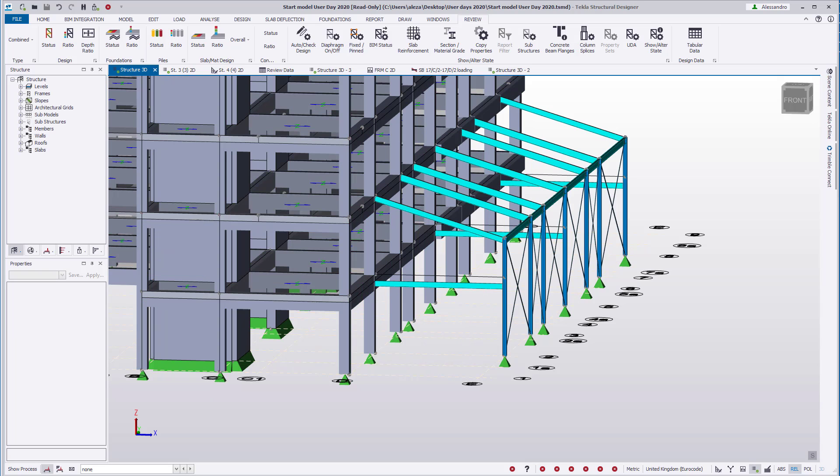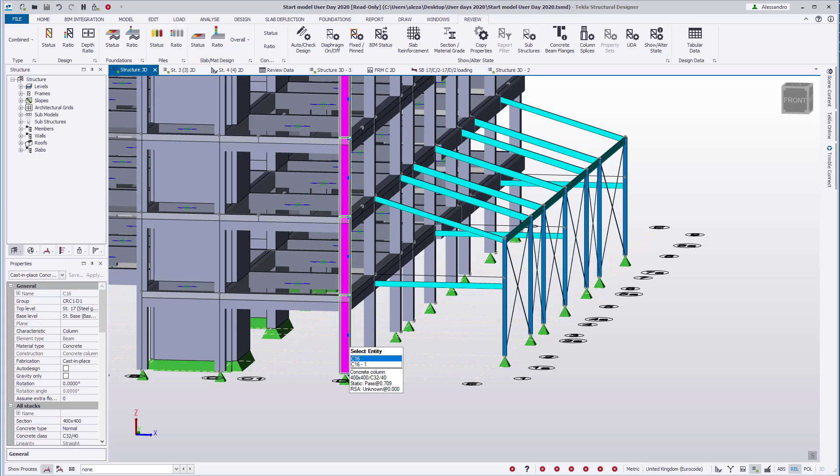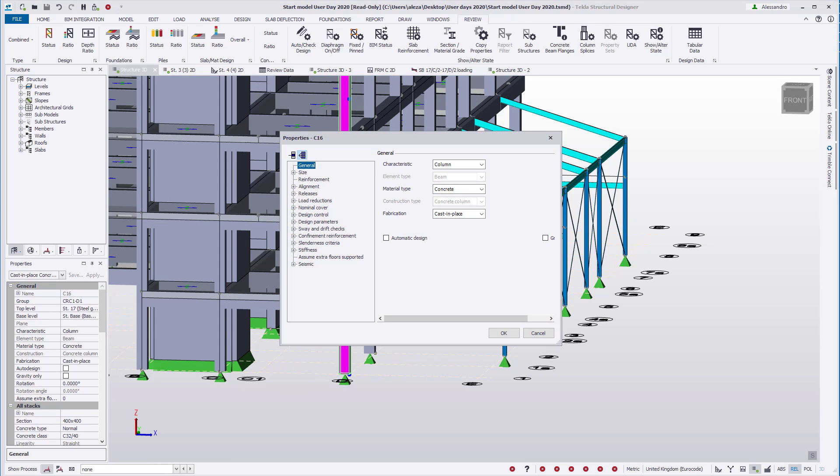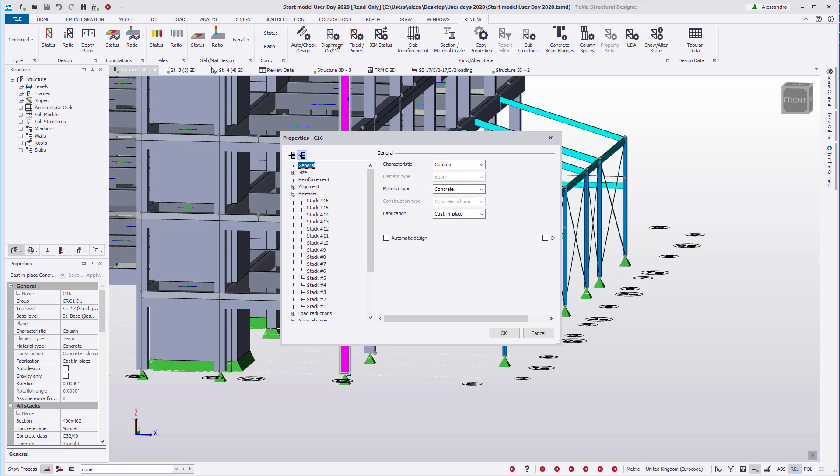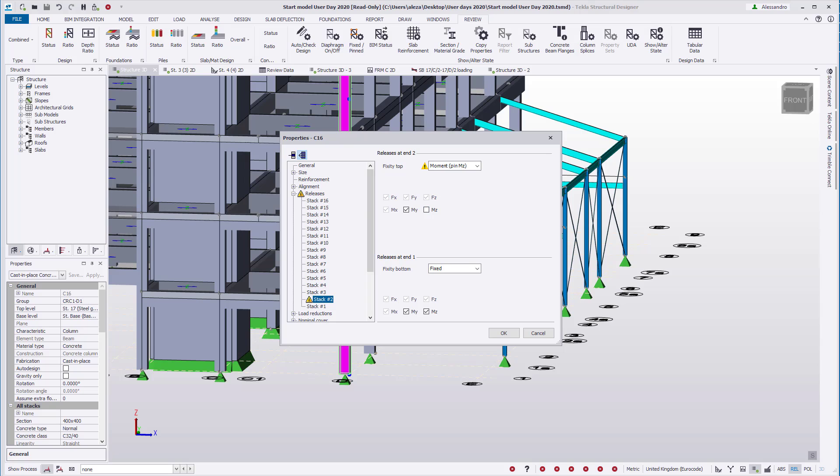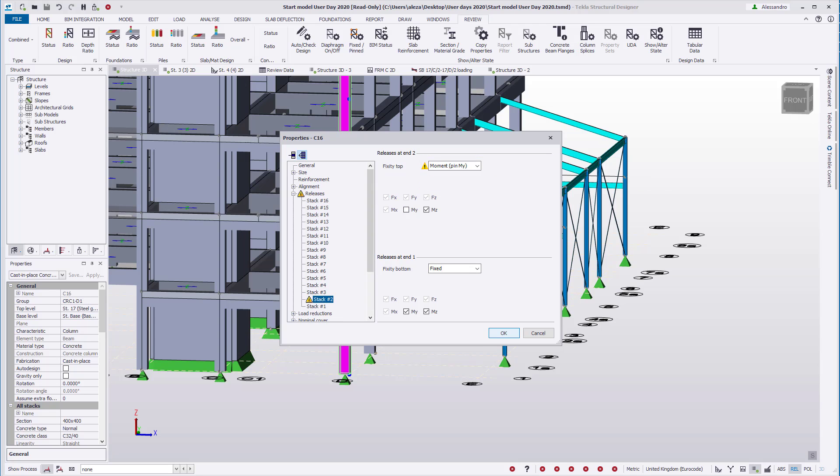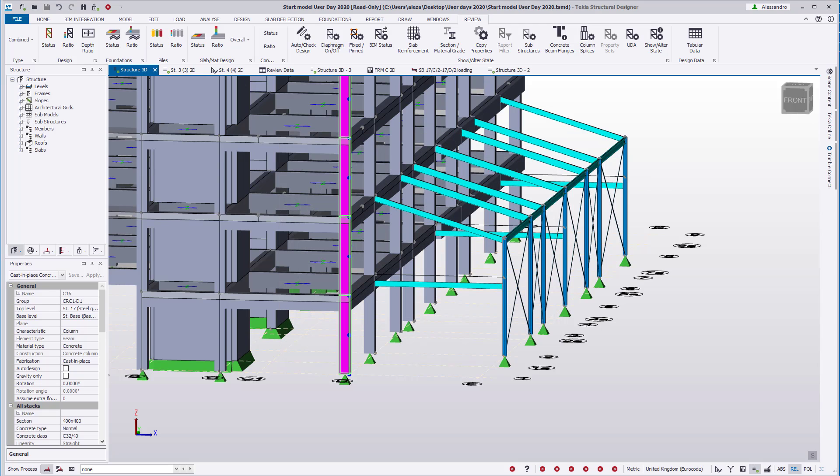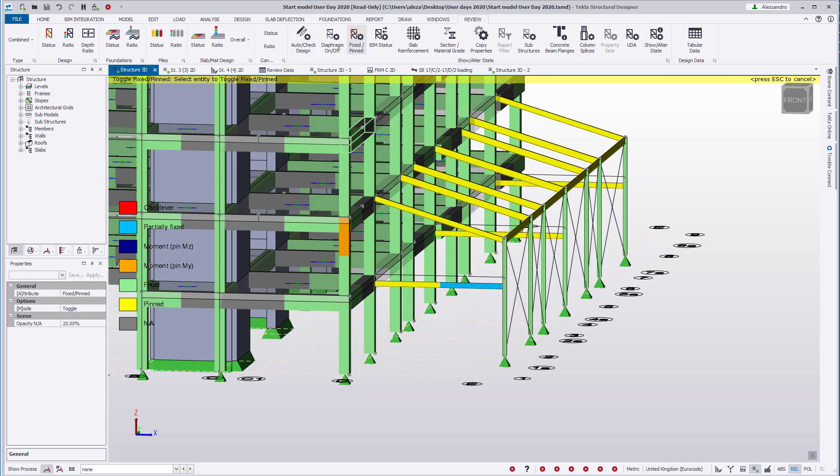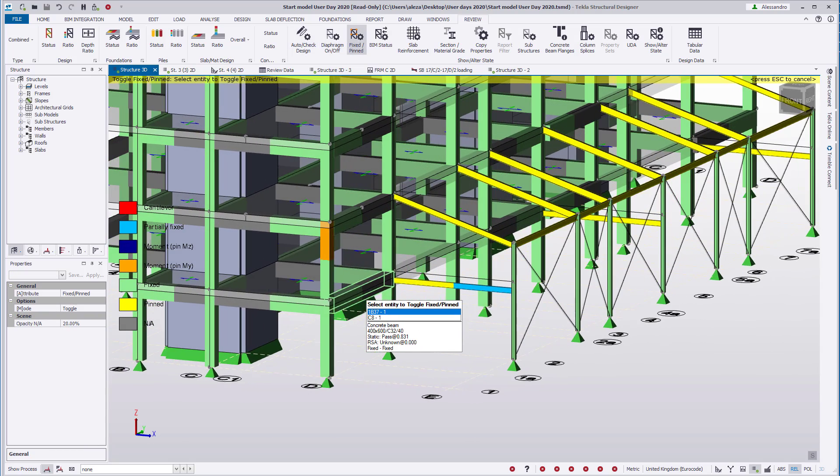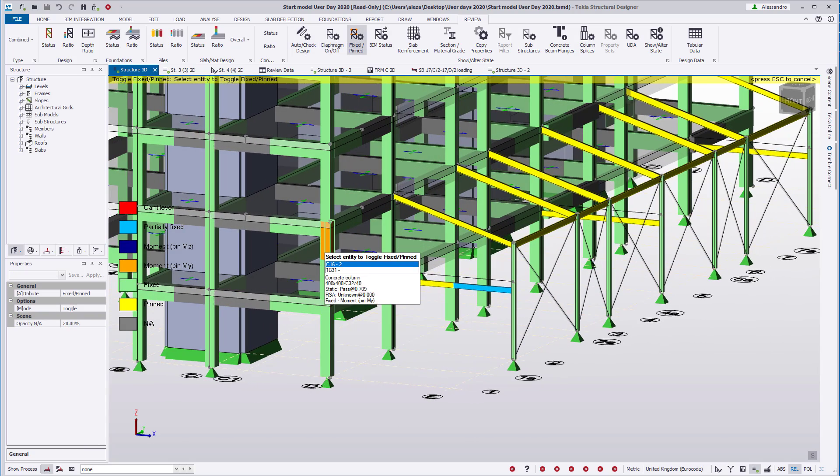In addition to this, users are now able to provide a moment release in either direction for columns of any material. This allows the user to have a fully fixed release in one direction while pinned in the other. A warning is provided in the edit dialog to alert the user of these changes. This will not stop the analysis or the design and is intended to inform the user. Naturally, if this is intended, the warning can be ignored.